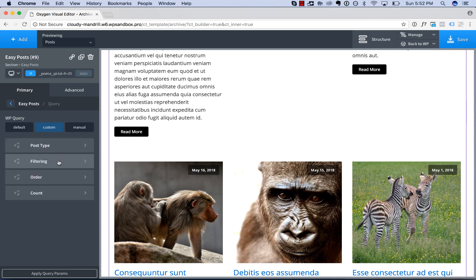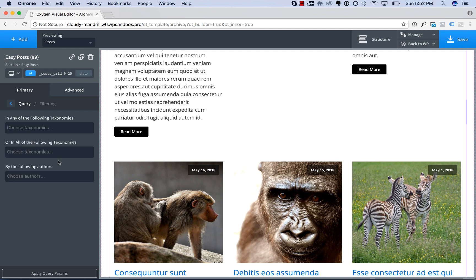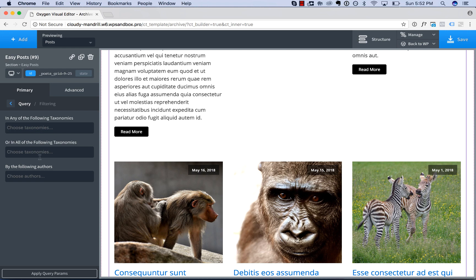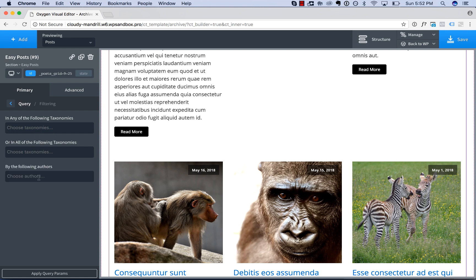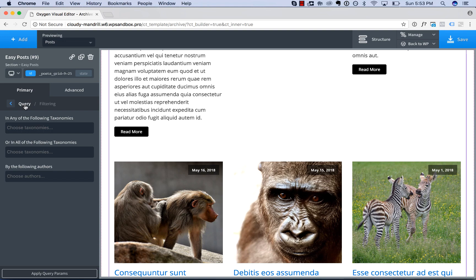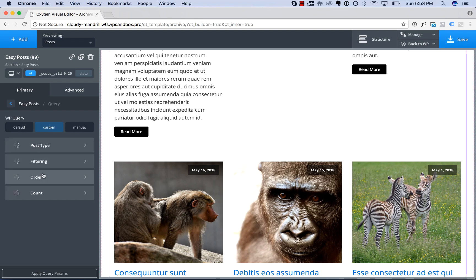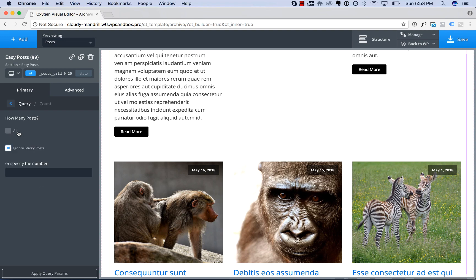We can choose filtering options. We can only show posts in certain categories, or in all of the specified categories. We can only show posts by certain authors. You can adjust the number of the posts shown if it's different than the default setting that you set up inside of the WordPress admin panel.